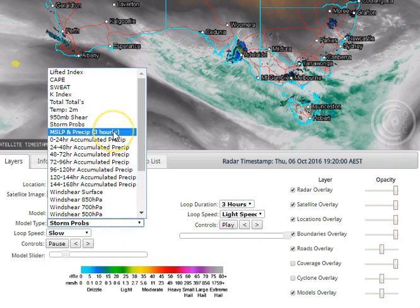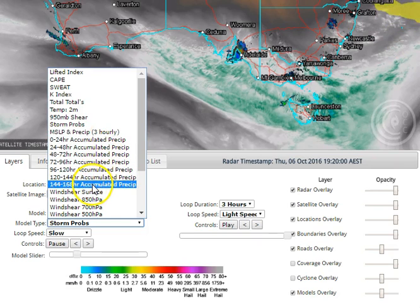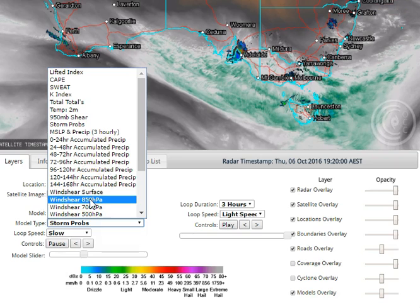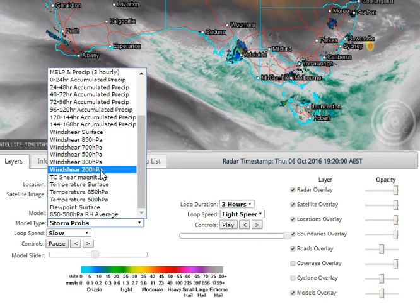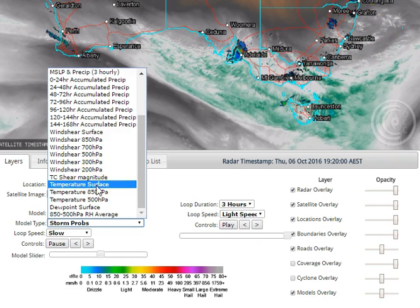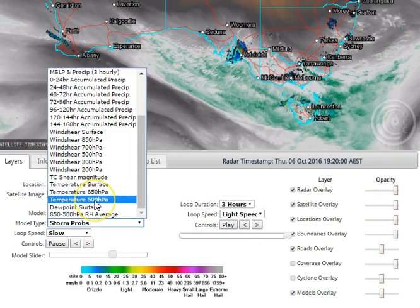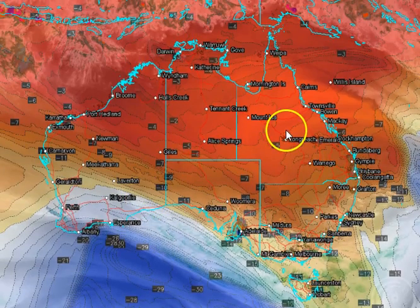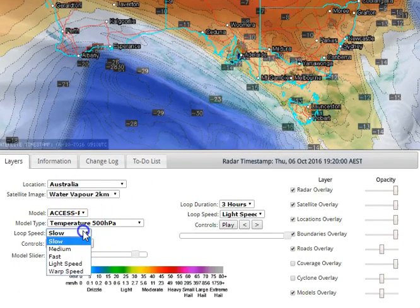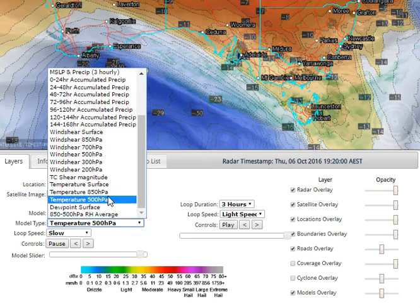We can look at how much rain is expected to have fallen in the three hours preceding the timestamp, how much rain over 24-hour periods, and what the winds are doing at the surface — about 1.5 km, 3 km, 5 km, 7-8 km, and 9-10 km above the Earth's surface. We've had a look at tropical cyclone shear magnitude and we can look at surface temperatures including ocean sea surface temperatures, temperature at 850 and 500, so we can see where cool pockets of upper-level air are producing enhanced areas of thunderstorm development.